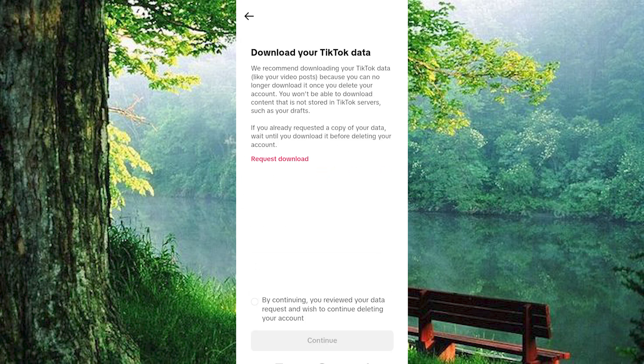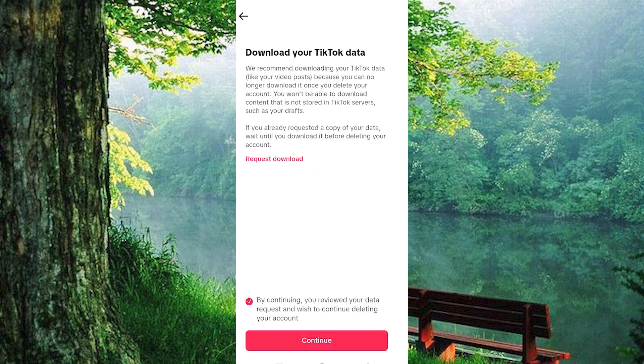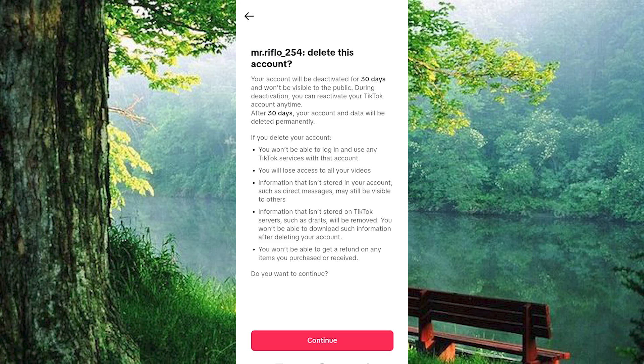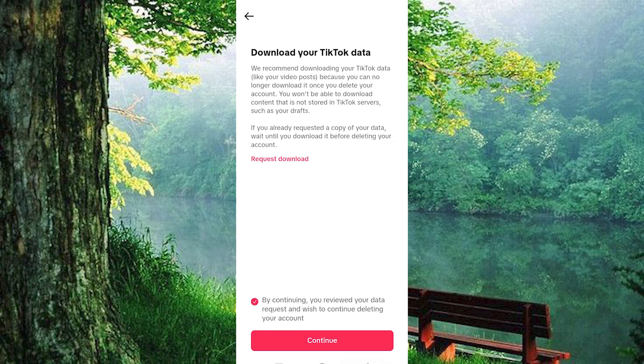Follow the prompts tapping Continue as required until you reach the point where you're asked to enter your account password. After you do, tap Delete Account, and just like that, your account will be permanently removed.